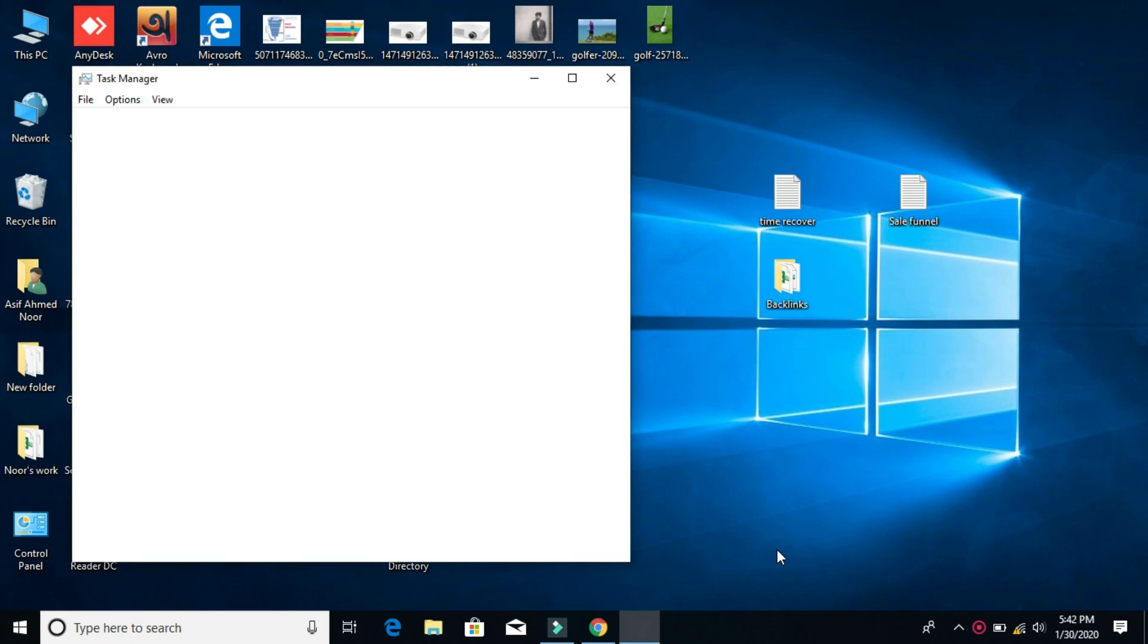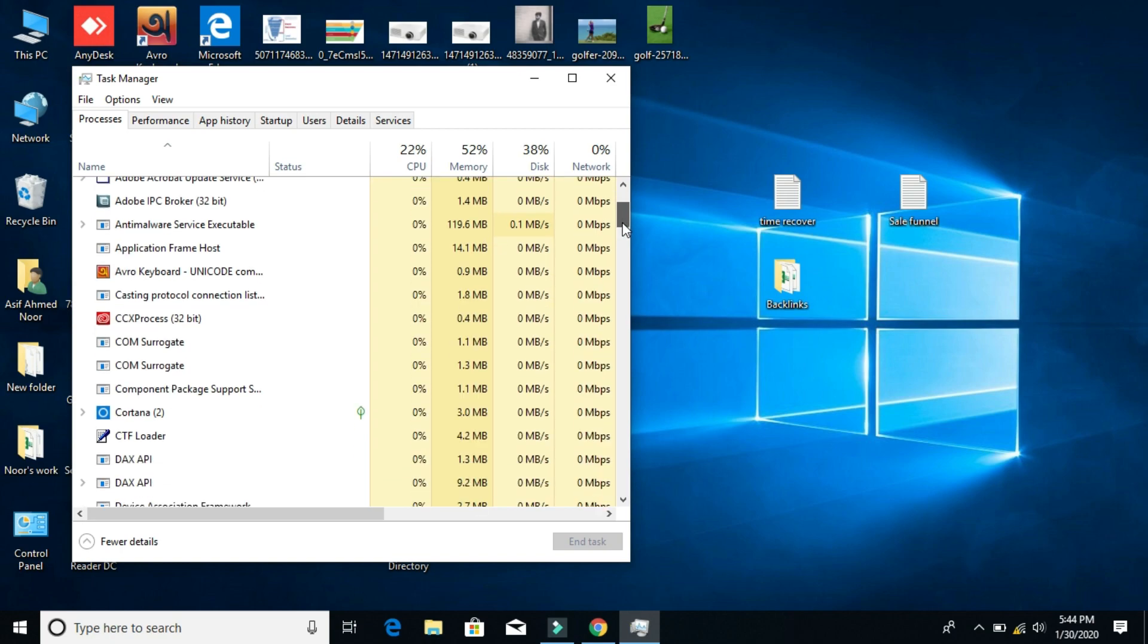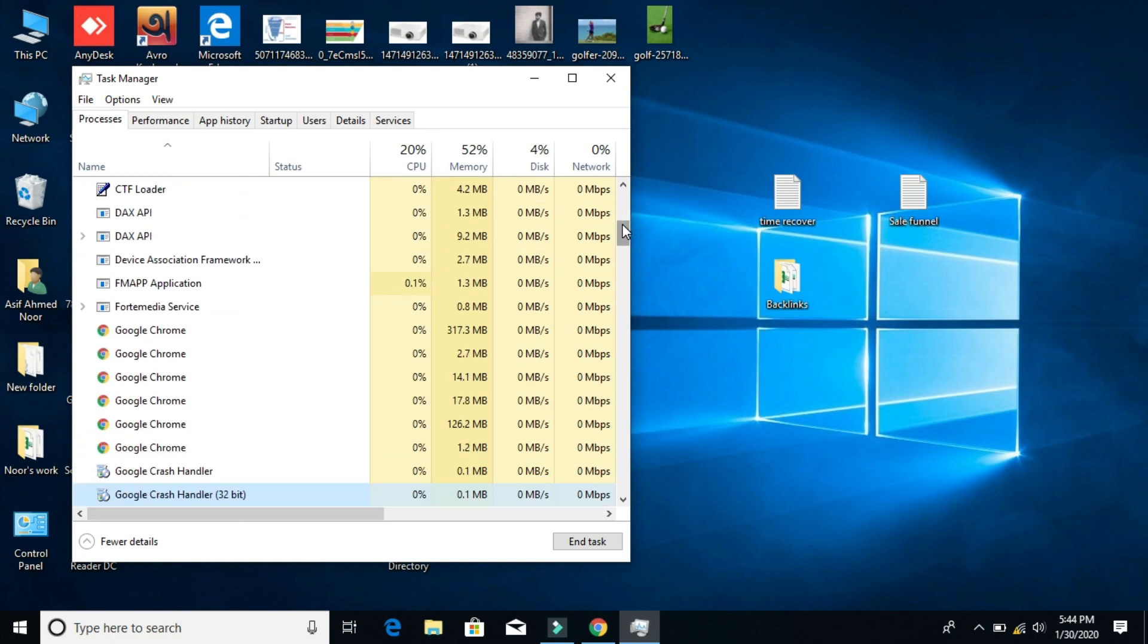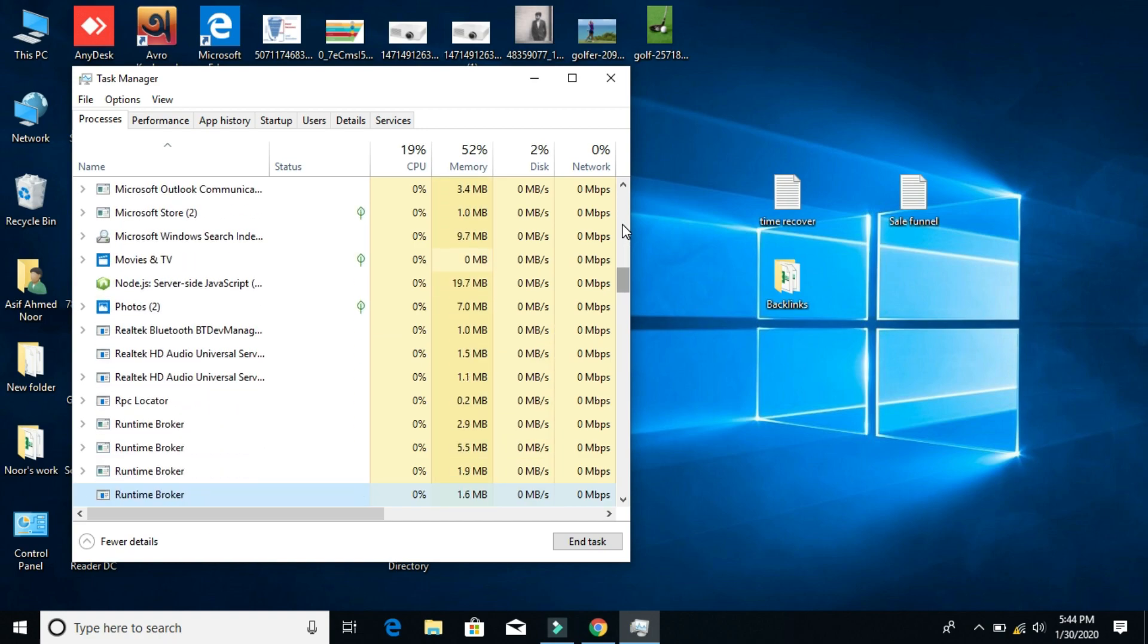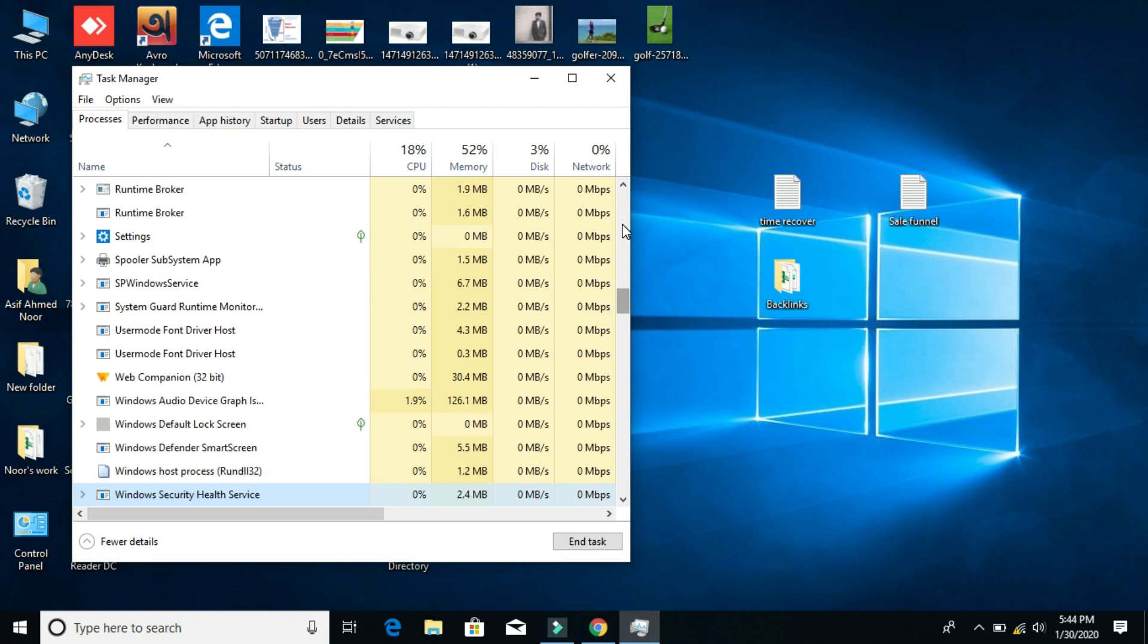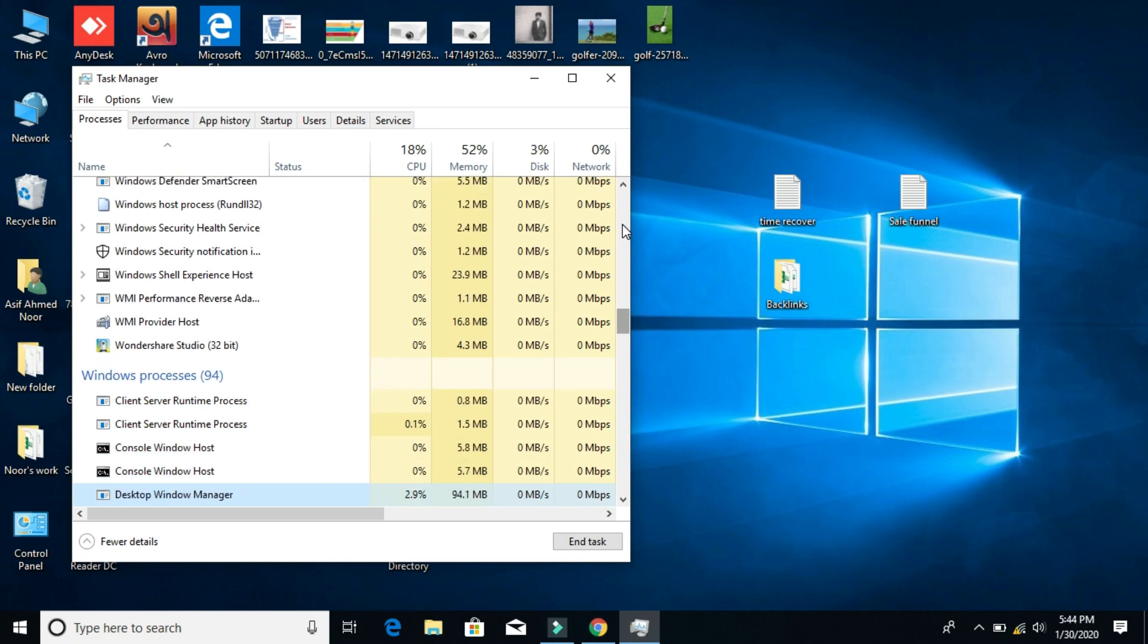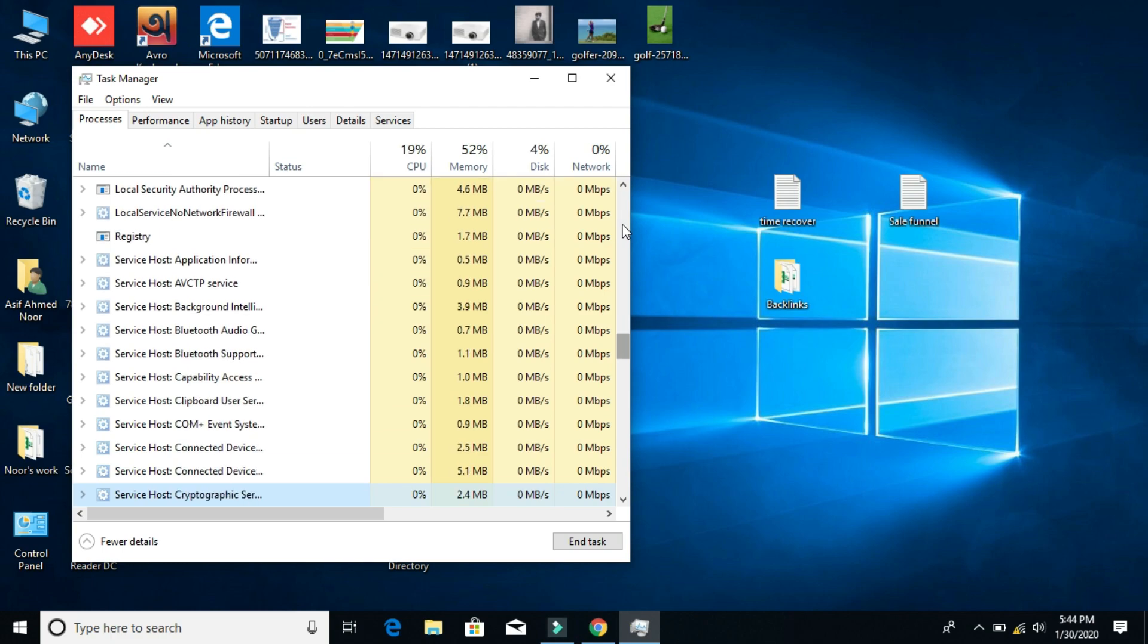In Task Manager, there will be a section called Processes. Here you need to find Windows Explorer. Just search for it - in my case, it's at the bottom. This method will 100% work if your PC is new or you didn't install Windows yourself.